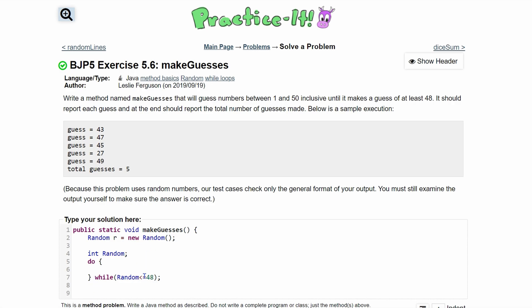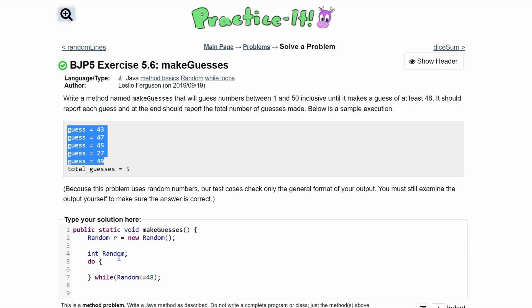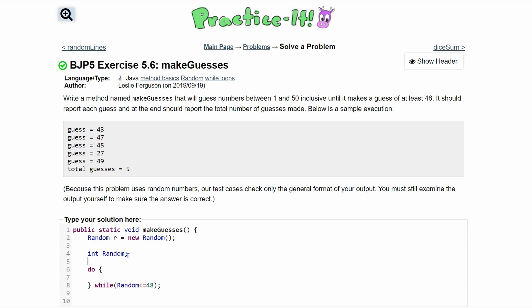Going into the do-while, we also know that we need a counter. The counter is going to increment every single time and start at zero. So we're going to do int count equals zero initially.